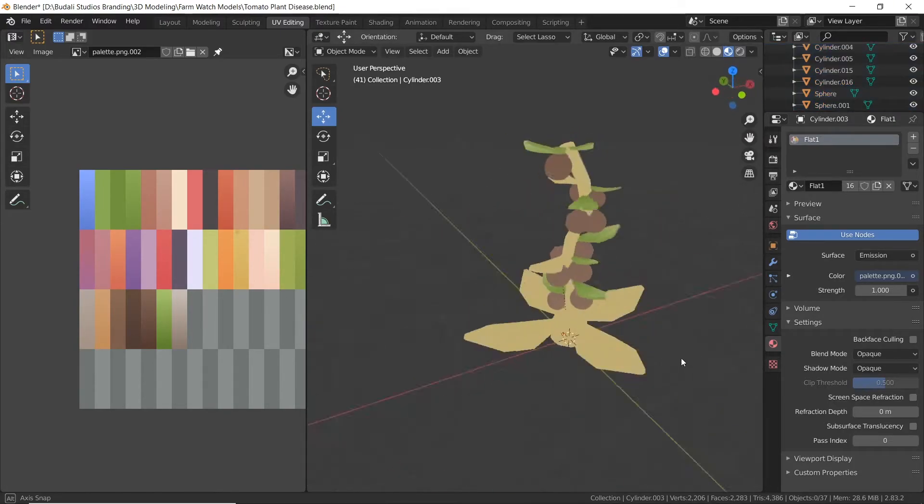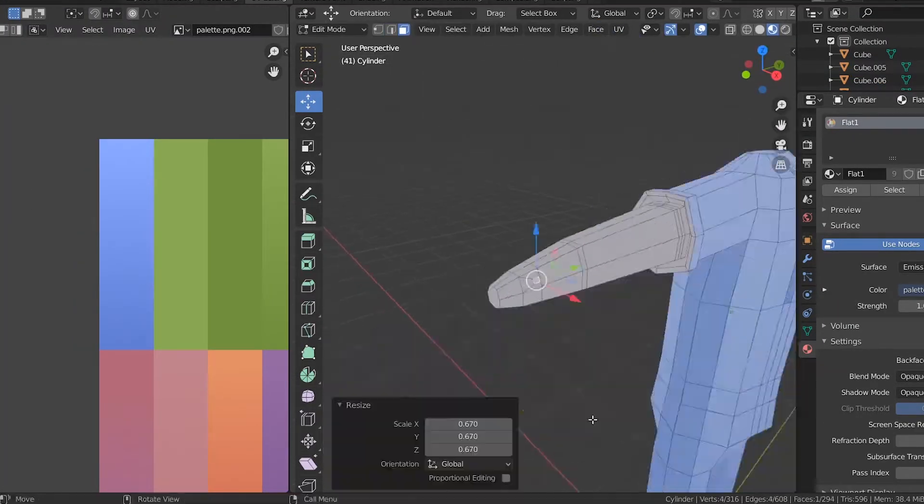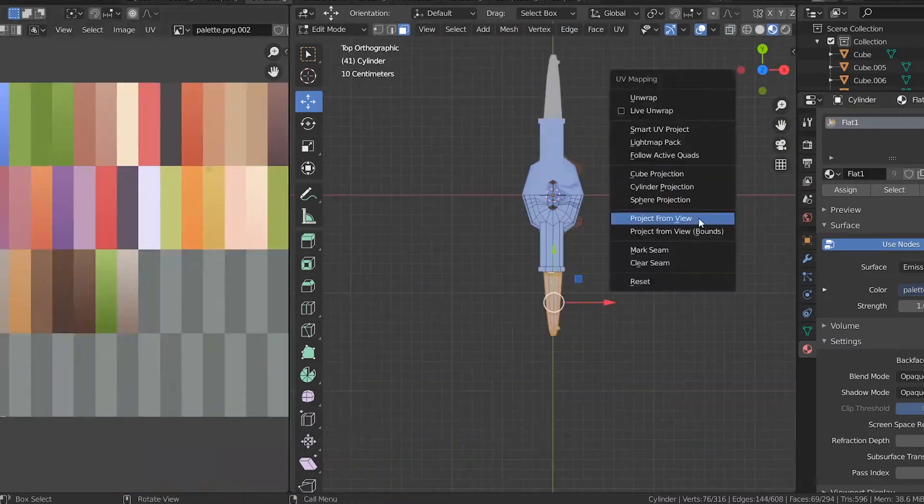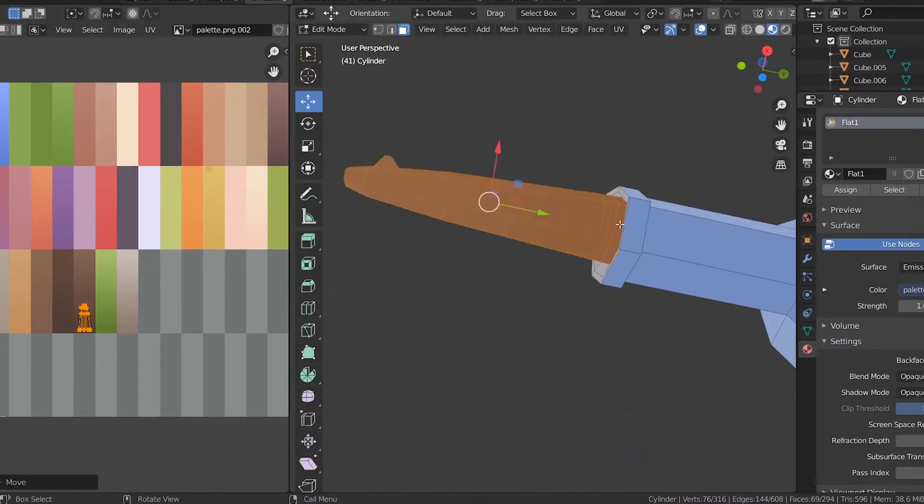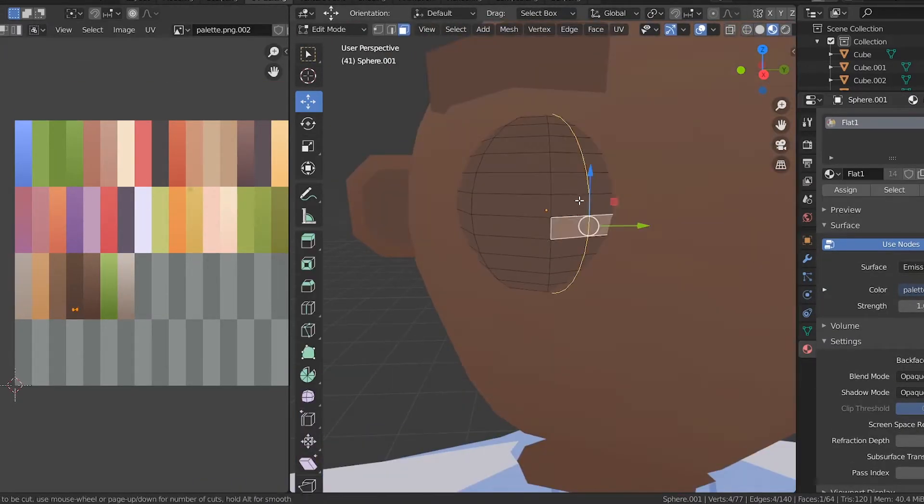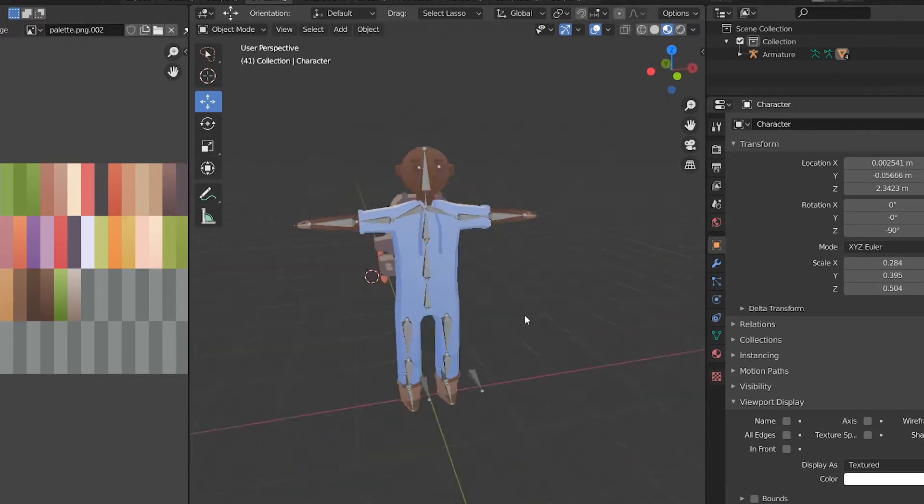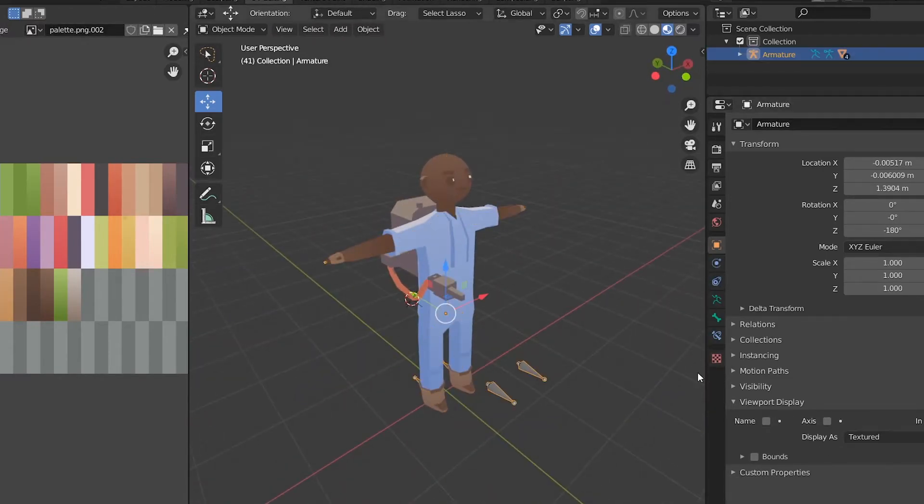I then decided to start working on the player model. I created the lower half of the player's body, textured it, and then I worked on the head and textured it as well. Once I was done, I rigged the player and created the player's backpack.